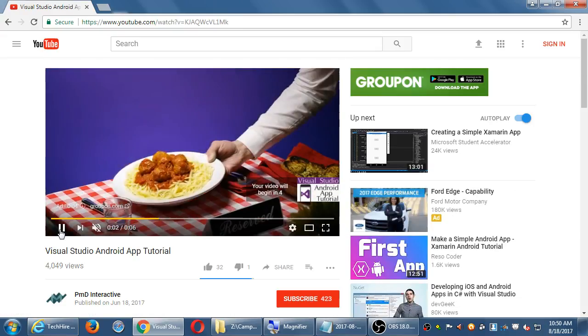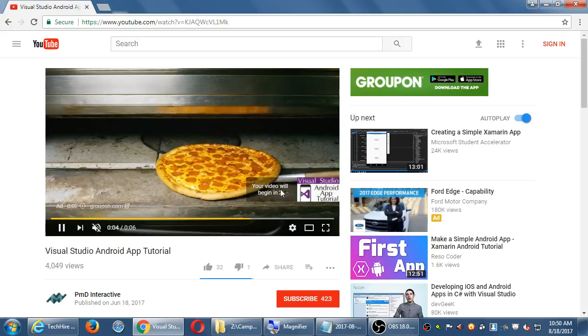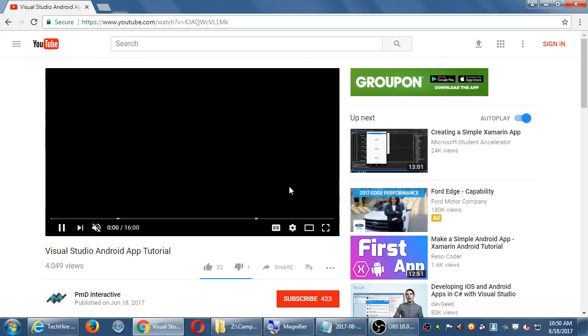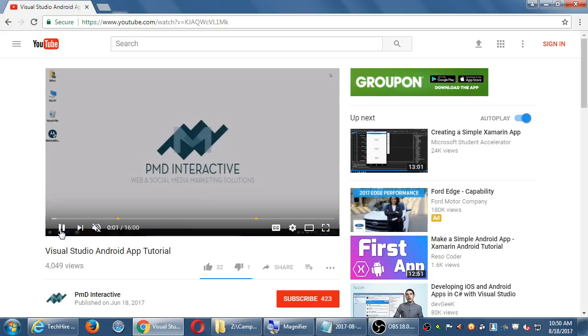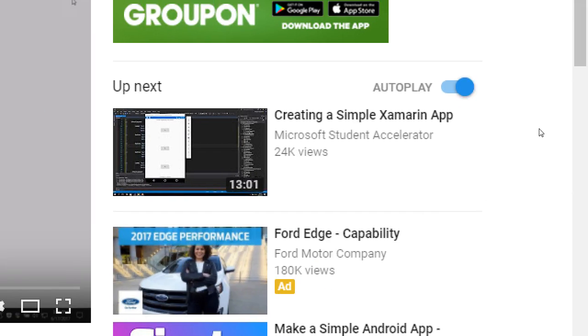I mentioned it previously that when a video of yours plays, the default is that it will then autoplay more videos. So this is going to go over to a different YouTube channel, Microsoft Student Accelerator, someone else's video.